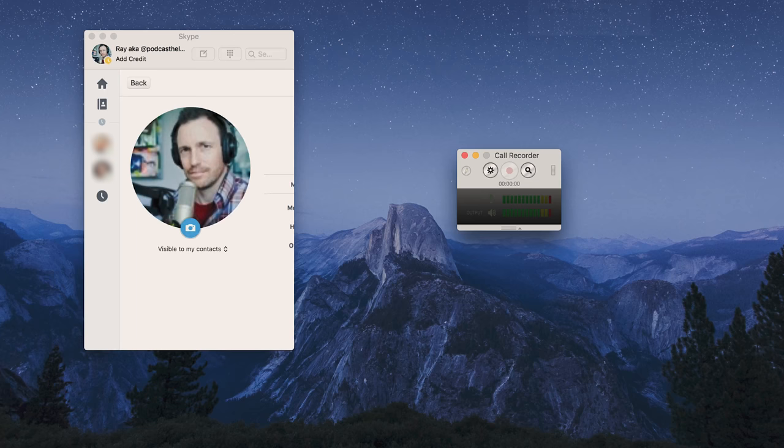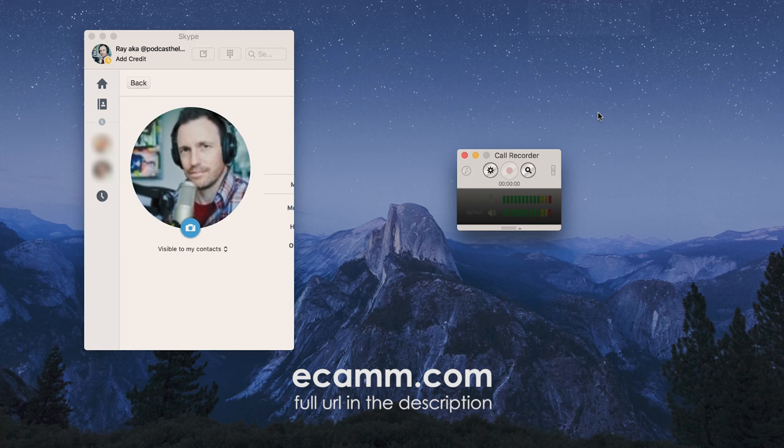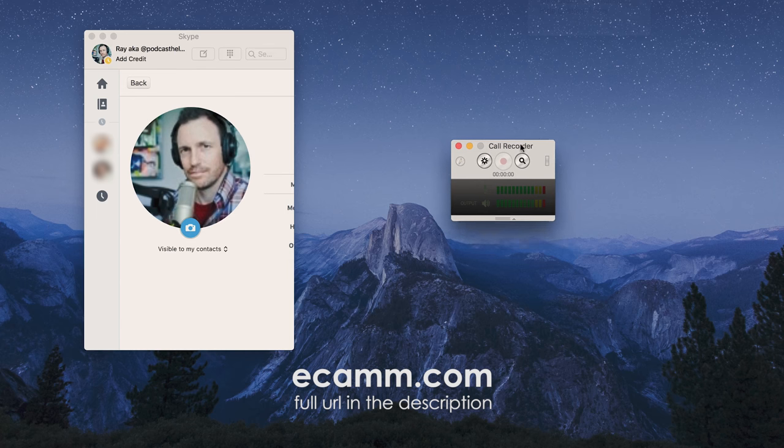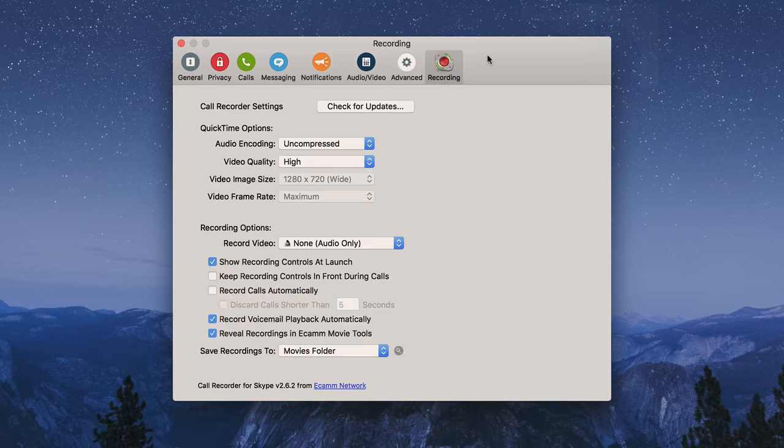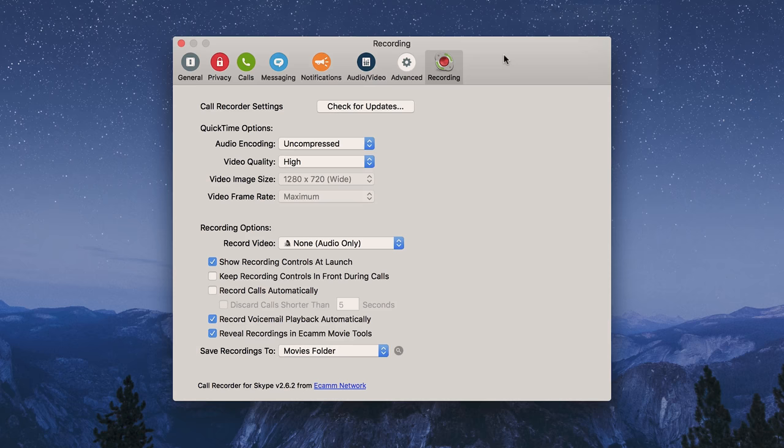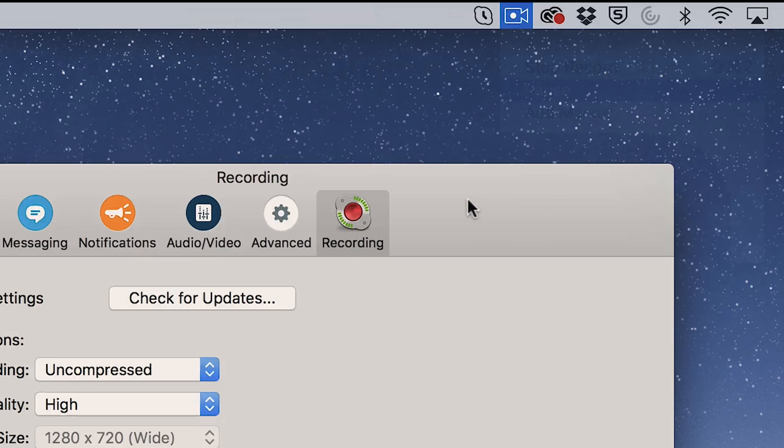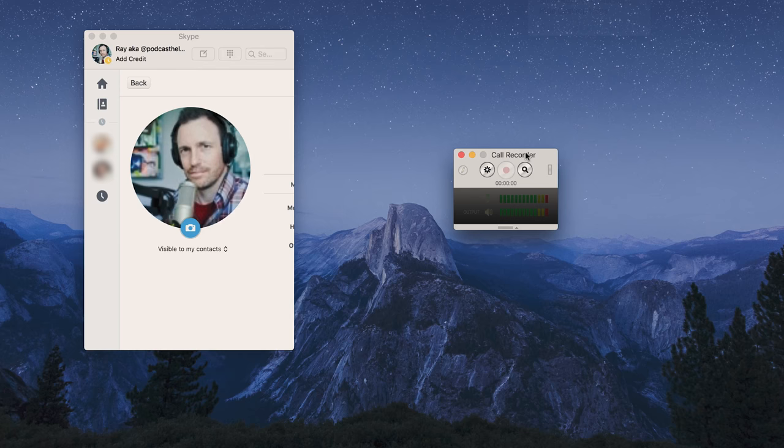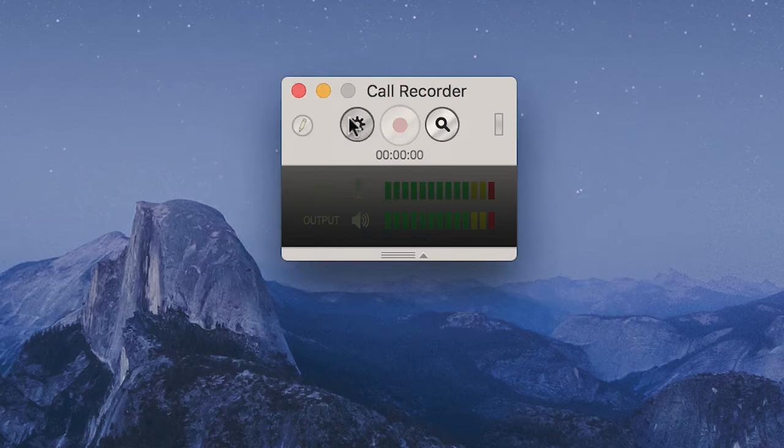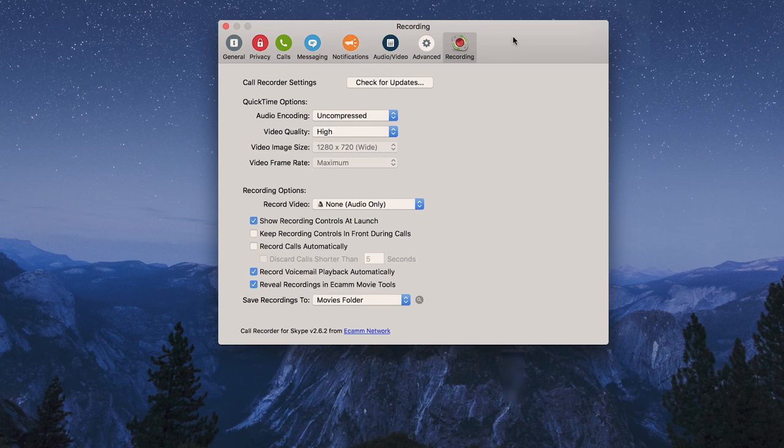I went over to ecamm.com and I downloaded Call Recorder and installed it on my Mac. And you can see when we open Skype here, a little Call Recorder window pops open at the same time. So we click the settings and this is what it looks like. This is your regular Skype settings. And then this little Call Recorder tab, you can see recording is on the far right side. And those are going to be your Call Recorder settings. So when you hit the little settings icon on the Call Recorder interface, it'll pull this up.